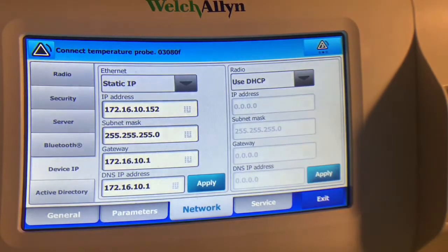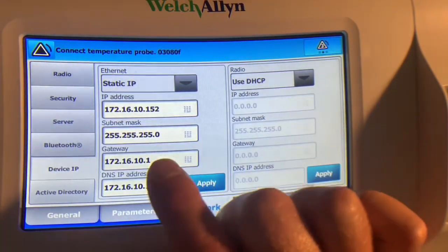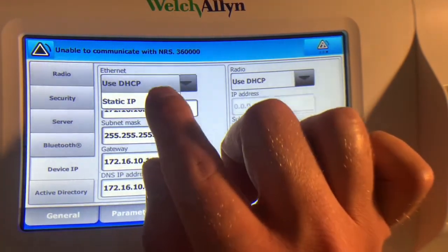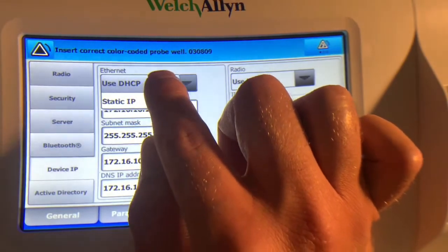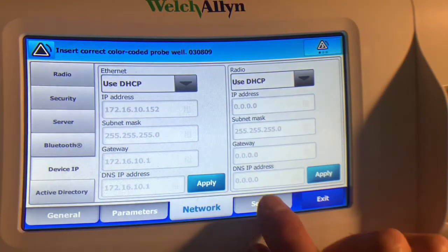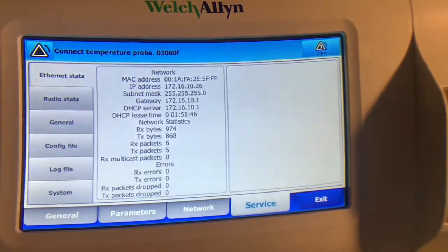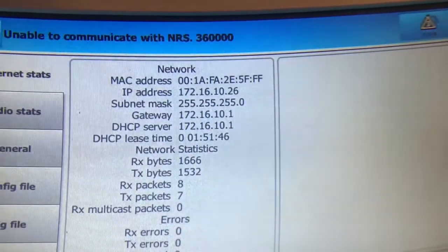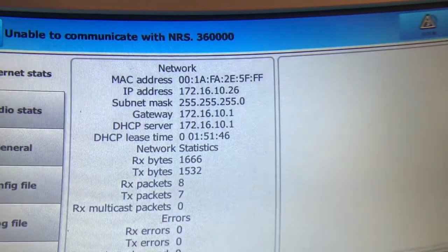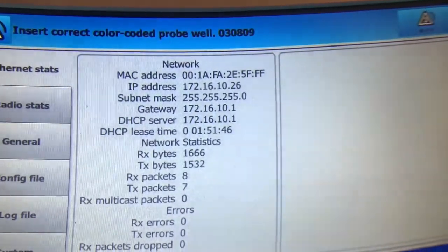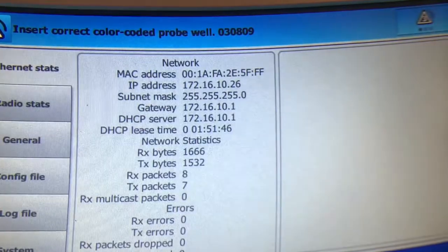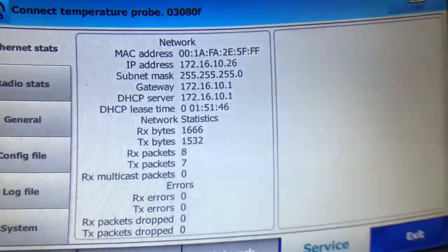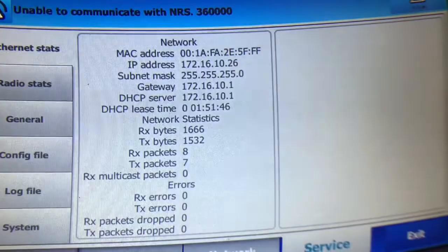There is a DHCP server on this network, so I don't have to necessarily enter in this information. I can just go back up here, select use DHCP and press apply. And then go back to service and I can see here it's giving me a different IP address now, one that's been dynamically assigned, and it's also given the gateway and the DHCP address.